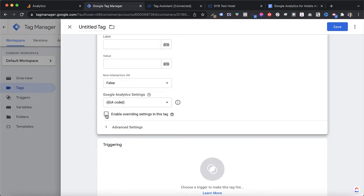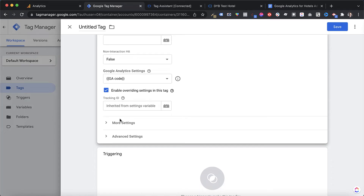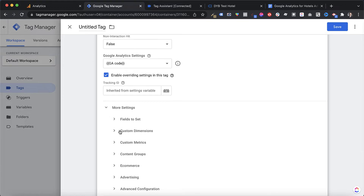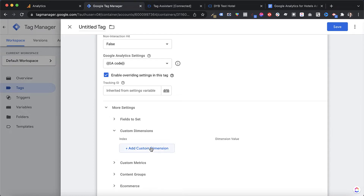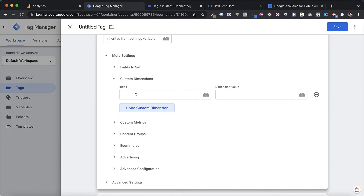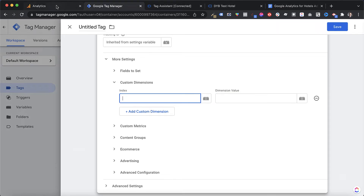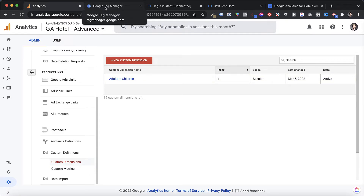Enable 'Override settings in this tag', which opens up additional parameters. We don't need to enter anything in the Tracking ID since that remains unchanged. Open the More Settings toggle, and you'll see Custom Dimensions — click Add Custom Dimension. You'll see two fields: Index and Dimension Value. The Index corresponds to the index number we were given when we set up the custom dimension in Google Analytics — in this case, index one.